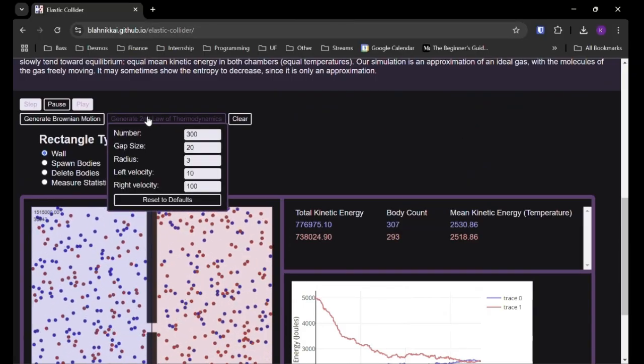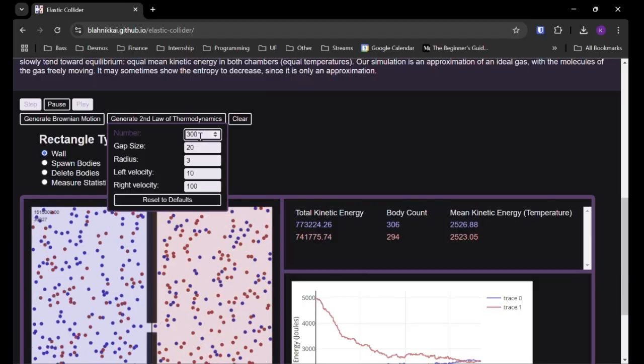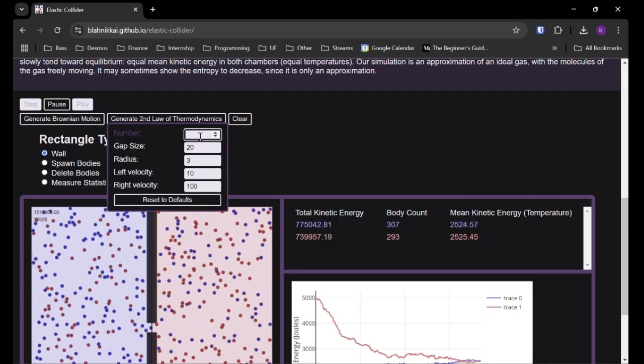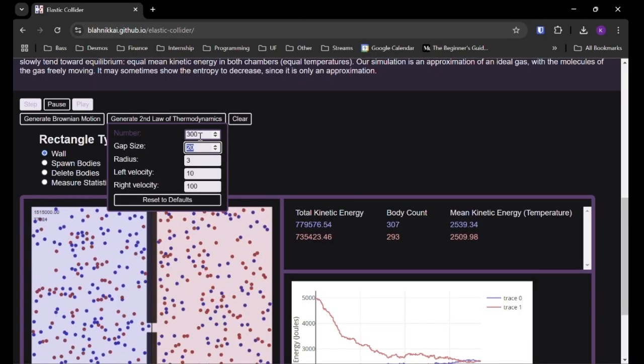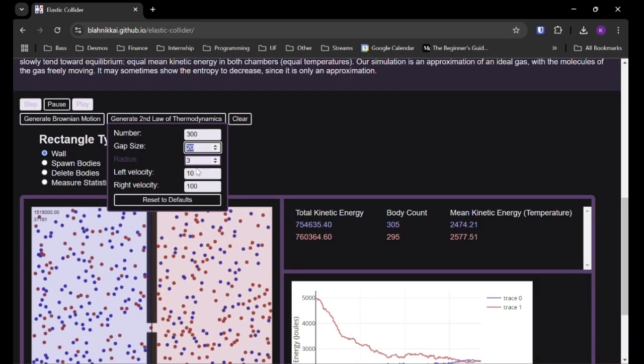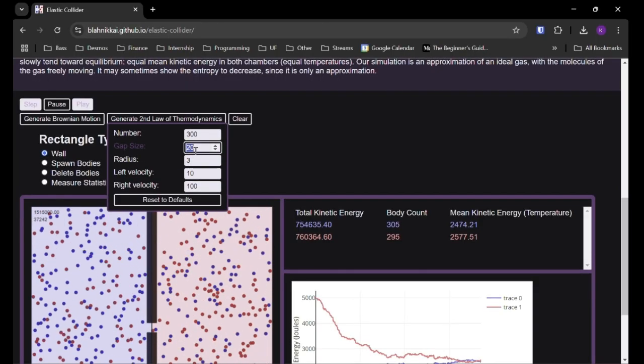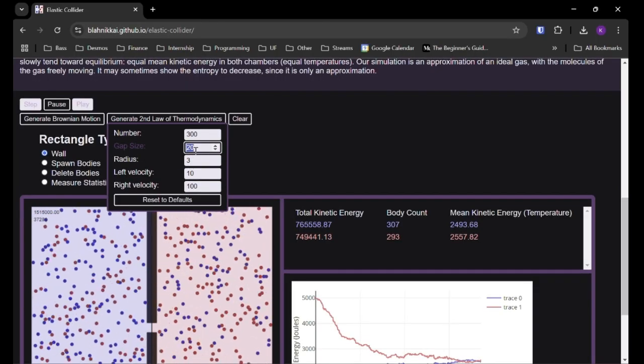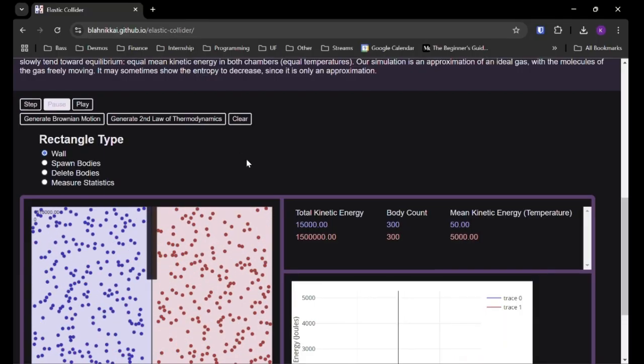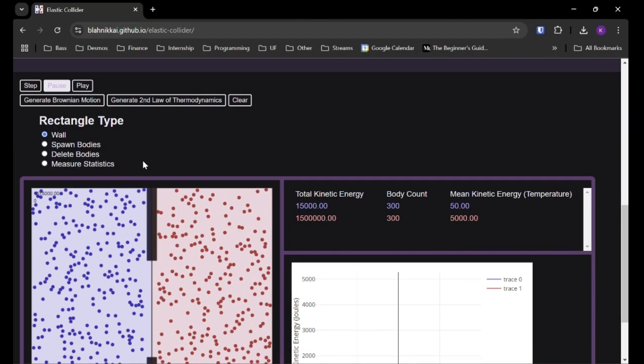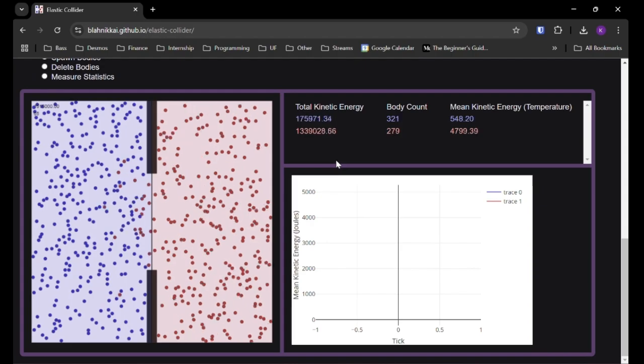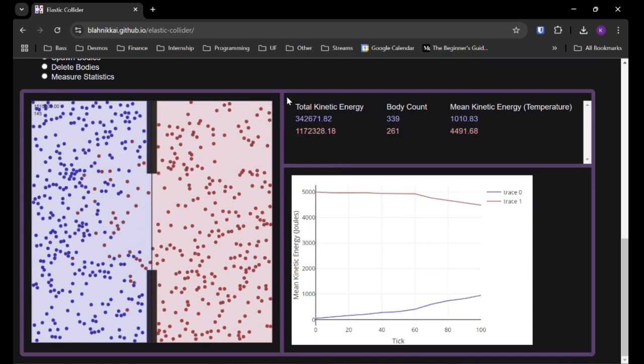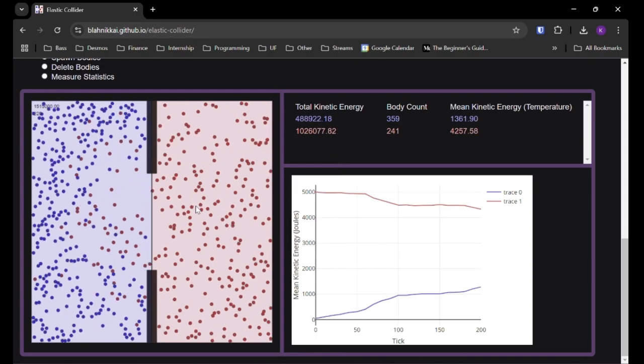So you can also change some of the parameters with this pre-built scenario as well. So of course, we could also change the number. But the most interesting one, since we've already done velocity and radius, I'm just going to show the difference in gap size, which is just the size of that gap in the wall here. And that is basically regulating the speed with which heat can flow, at least, or thermal energy, which thermal energy in this context is just kinetic energy.